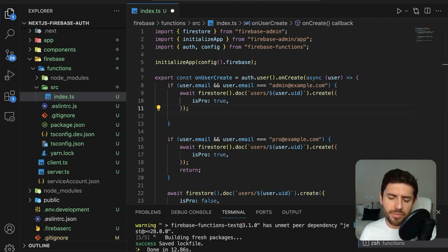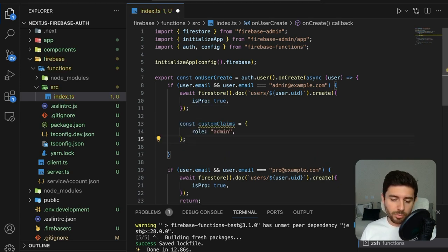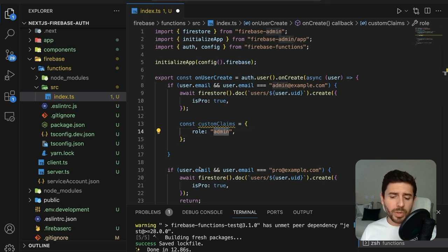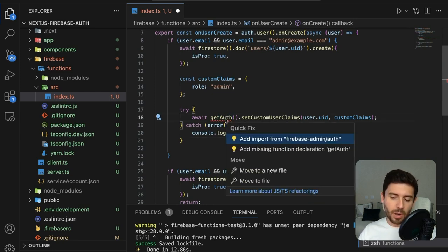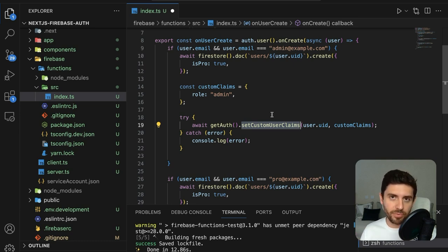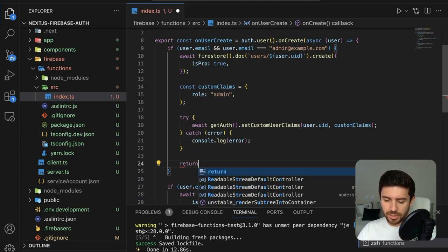For the administrator, instead of having a Firestore variable to check if the user is an admin, use custom claims. Create a custom claims object with role set to 'administrator'. Then in a try-catch block, use getAuth from the Firebase admin authentication module and call setCustomUserClaims, passing the user UID and the custom claims object. This sets a user claim on the authentication provider rather than Firestore, so we can get the claims from the user itself.